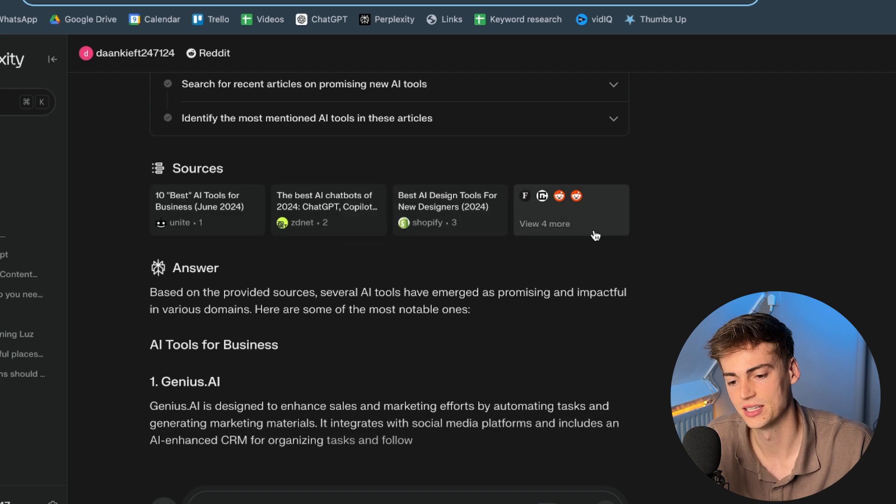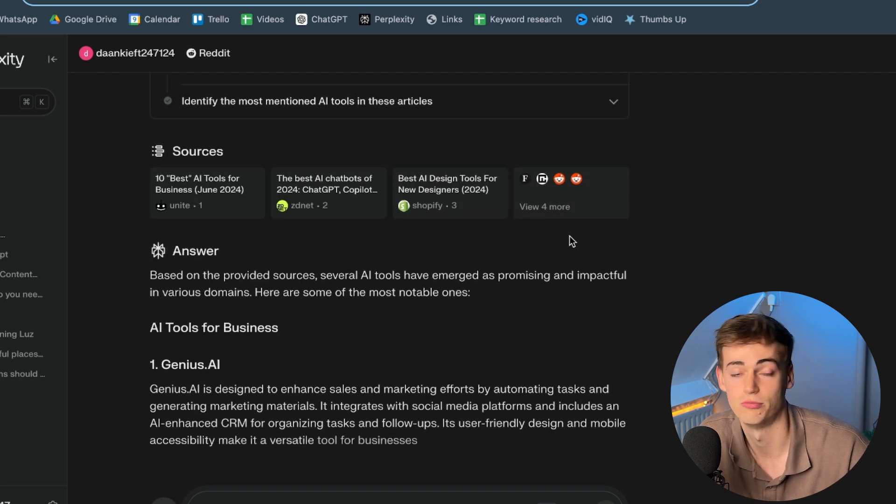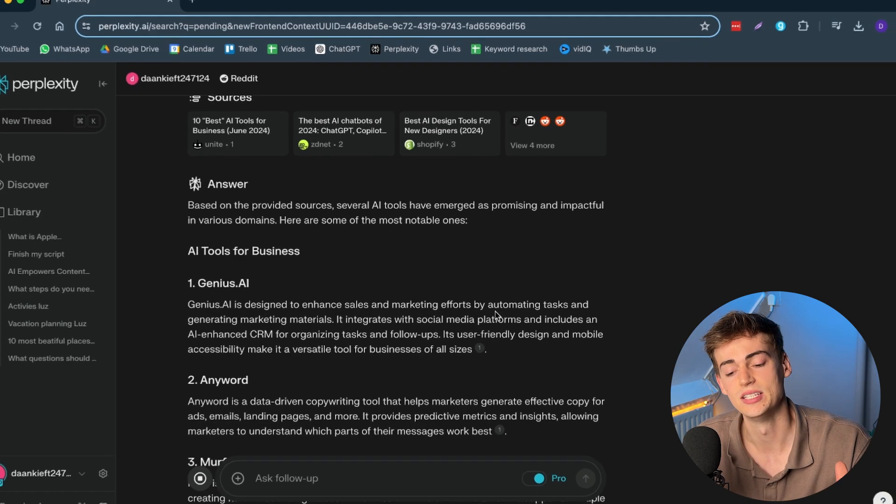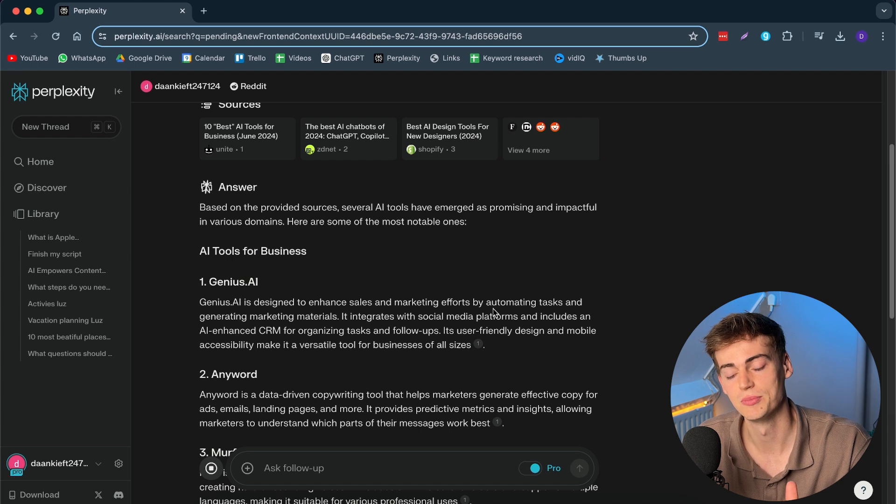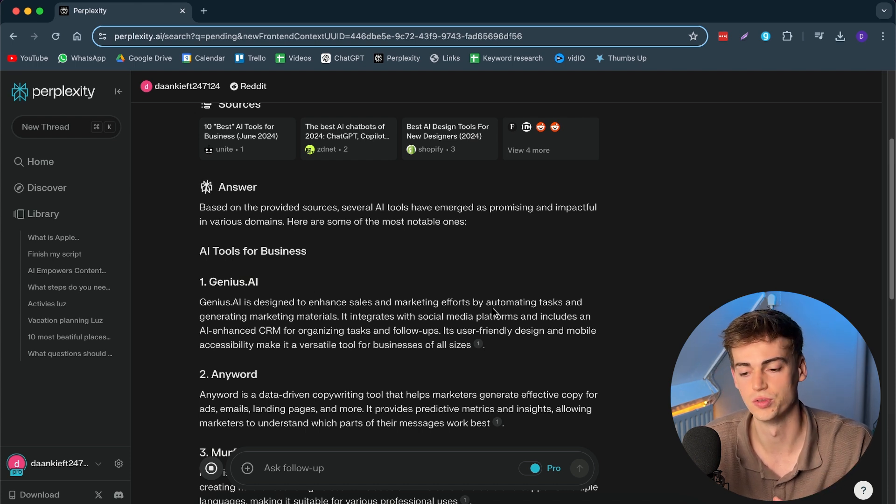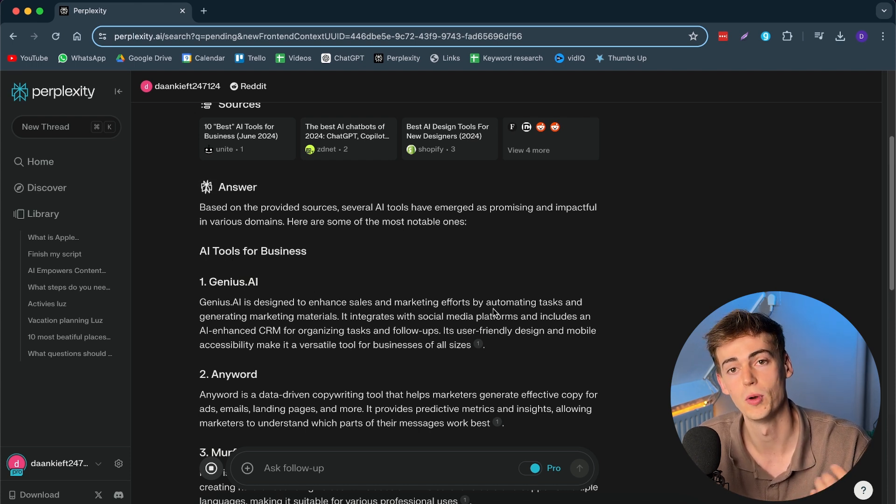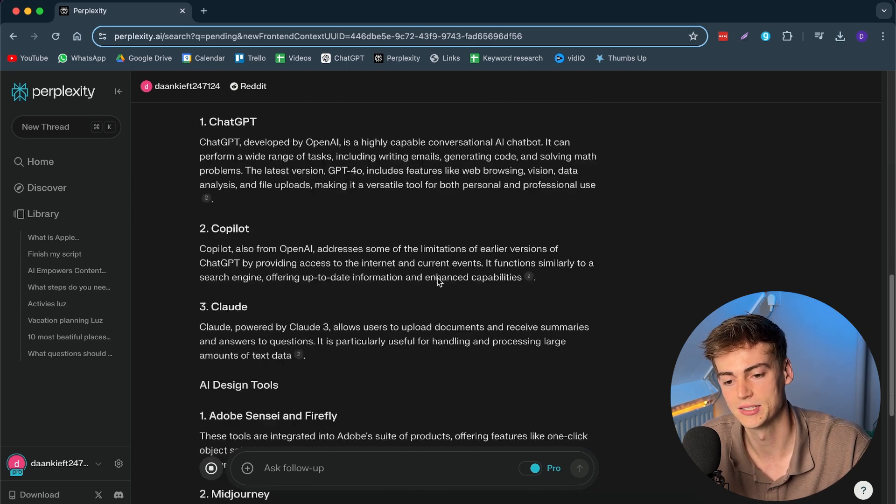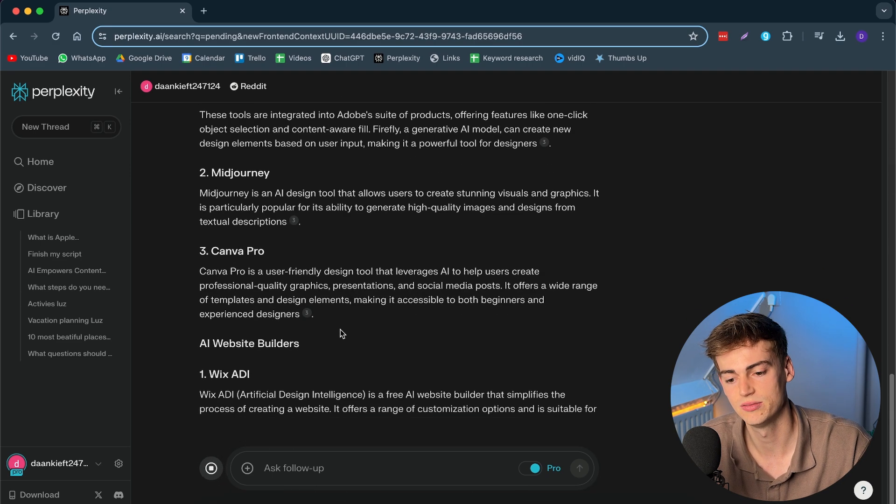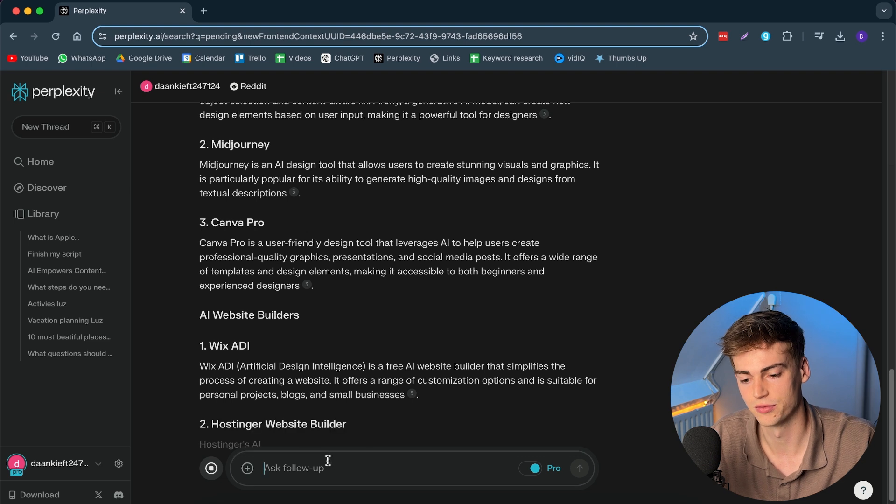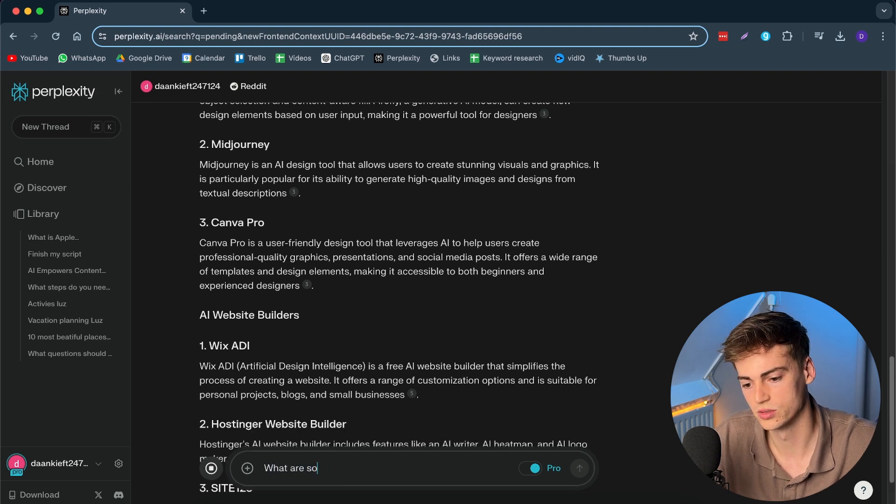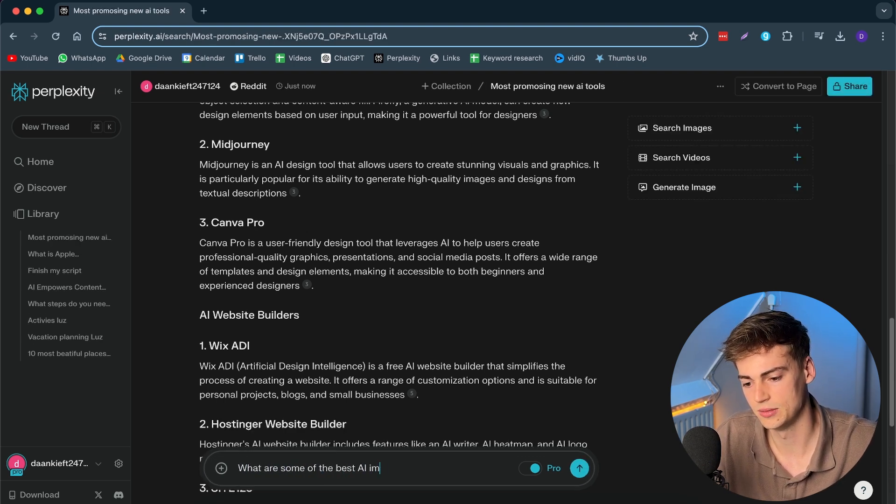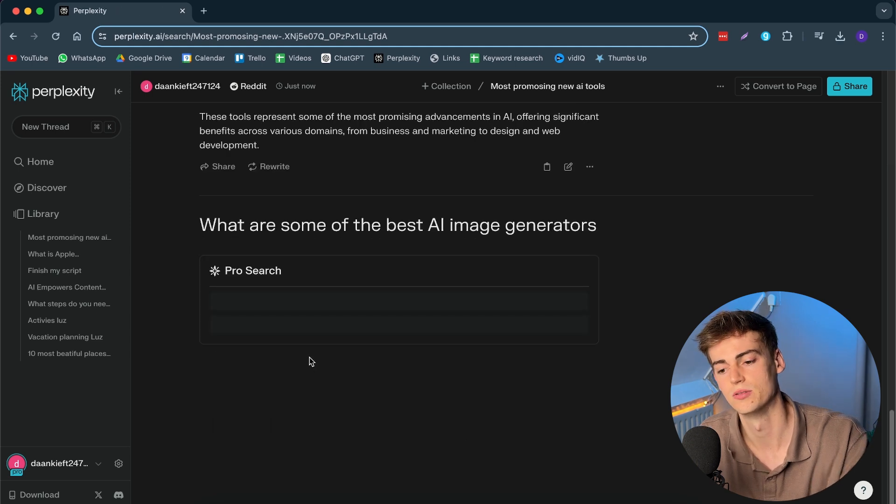And it finds good tools that I can make a video about, for example. And this way you can save yourself so much time. You don't have to do research on Google. You don't have to go through all the forums. You don't have to go through all the websites. You can just look it up through Perplexity. And this way you can even ask it follow-up questions. Like, for example, what are some of the best AI image generators?